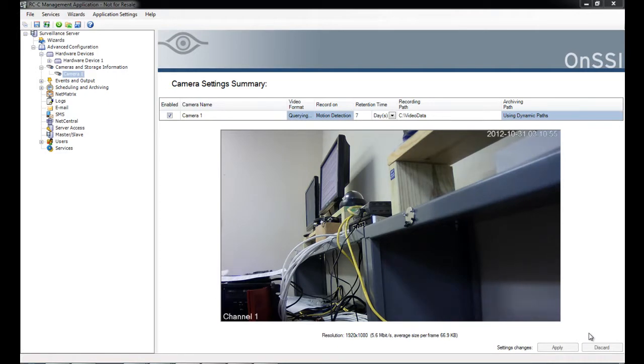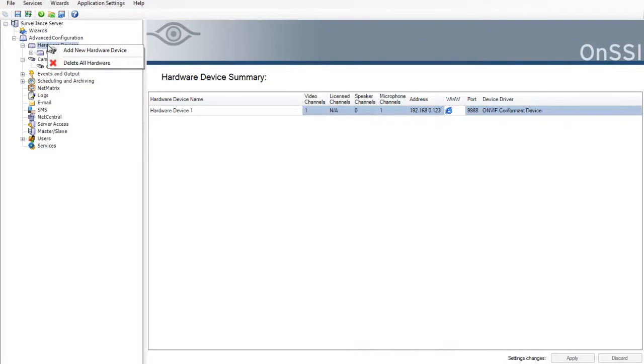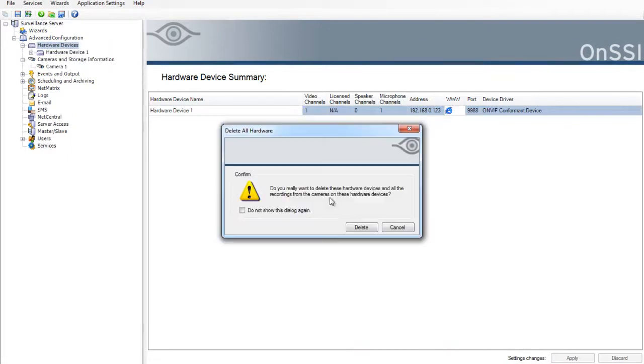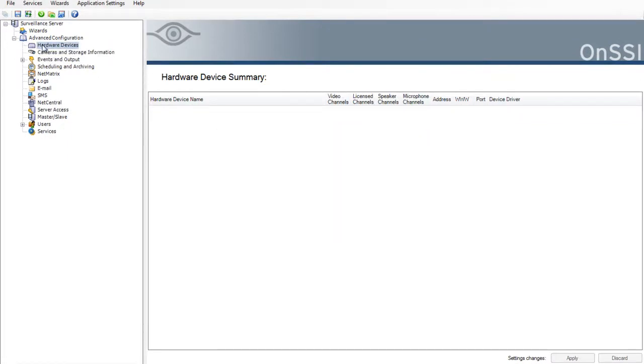This is our VMS management system. Right now I'm just showing you that my camera setting has showed up to show you that it's working. Then let's go start over and do the adding from the beginning.